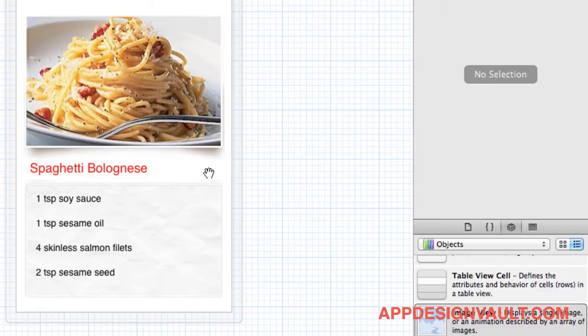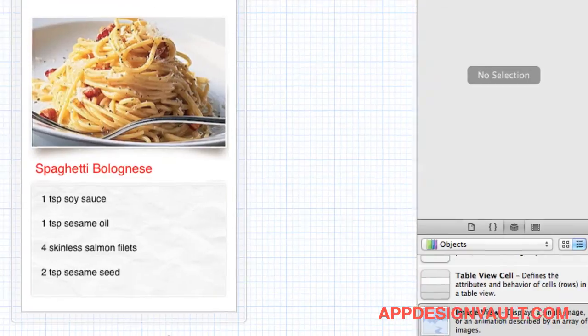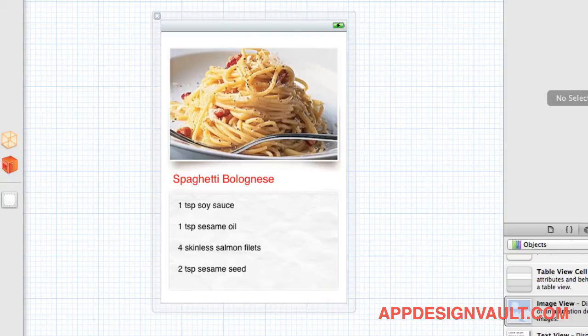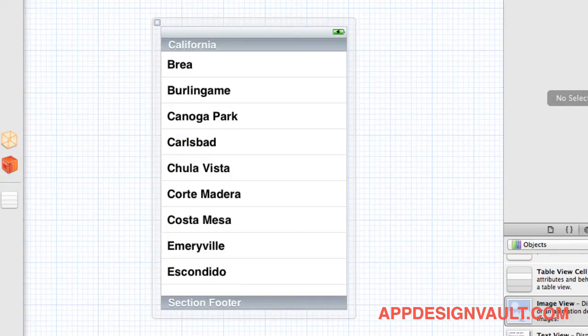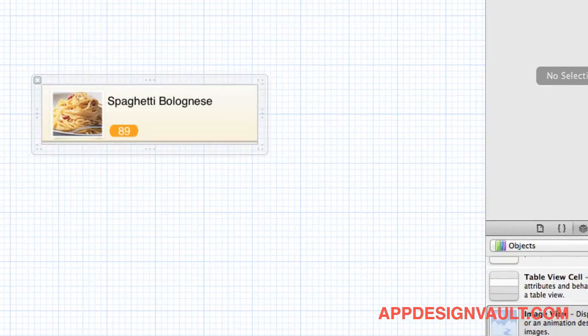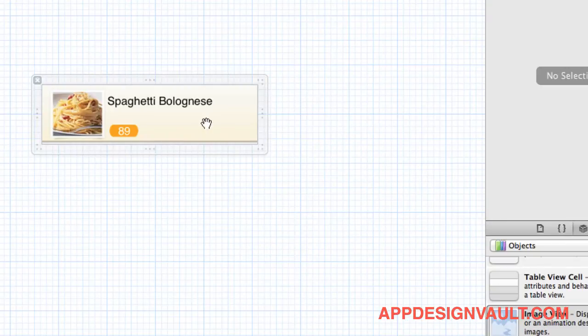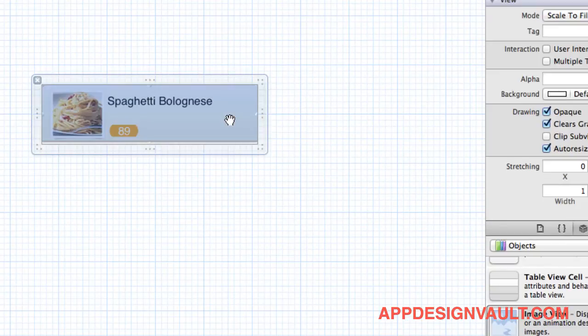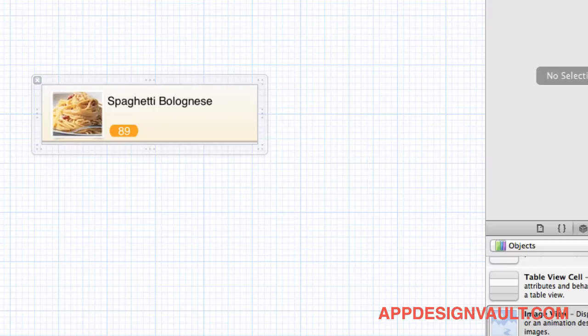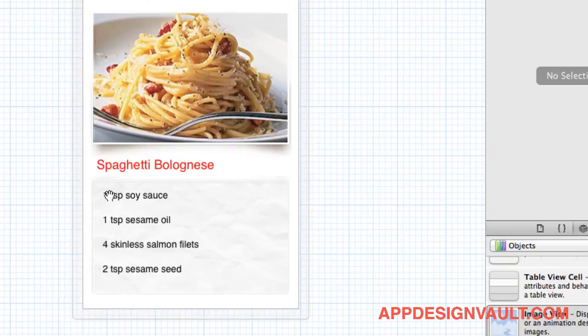What's left is the background of this view. There are two ways to do it. If you go back to the recipe list, for the recipe cell background, we used an image view. Now I'm actually going to show you a different way: using the UI color patterns.